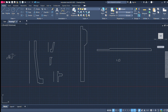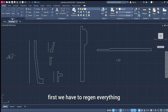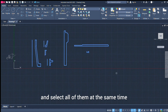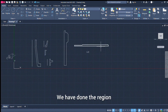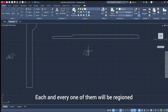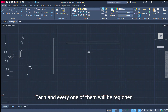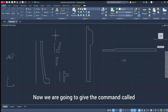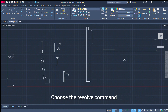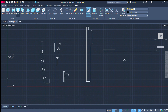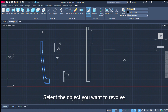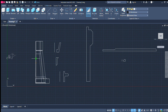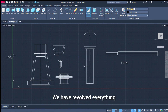Now we convert everything into 3D. We reference all segments and press the region command. We use the region command. We select everything into a region. Then apply the revolve command. Revolve command — on object, enter. Okay, now we are going to revolve.